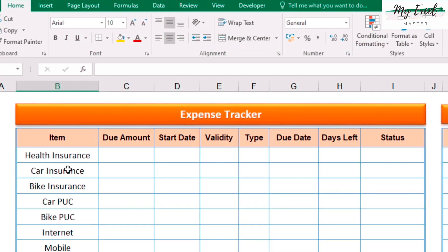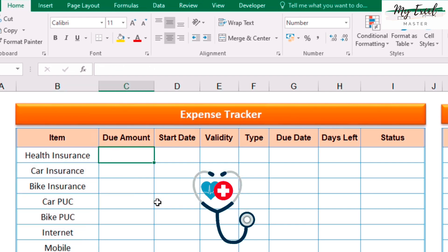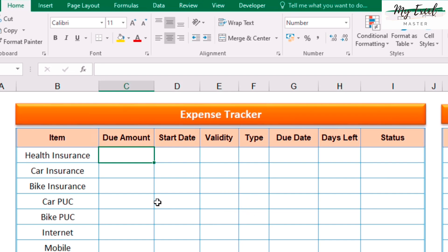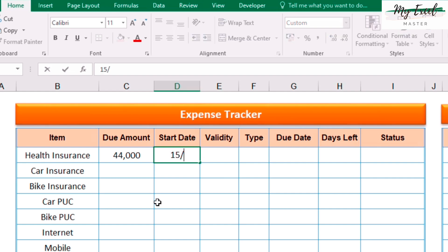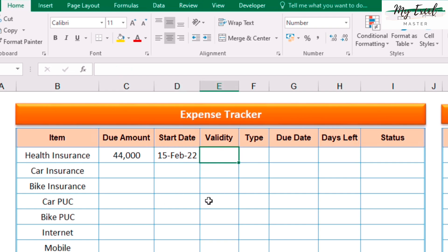First, we will enter all the required items in the item column. The due amount for health insurance is approximately 44,000 and the insurance starting date is 15th Jan / 15th Feb 2022. We purchased this health insurance last year and the validity is one year.